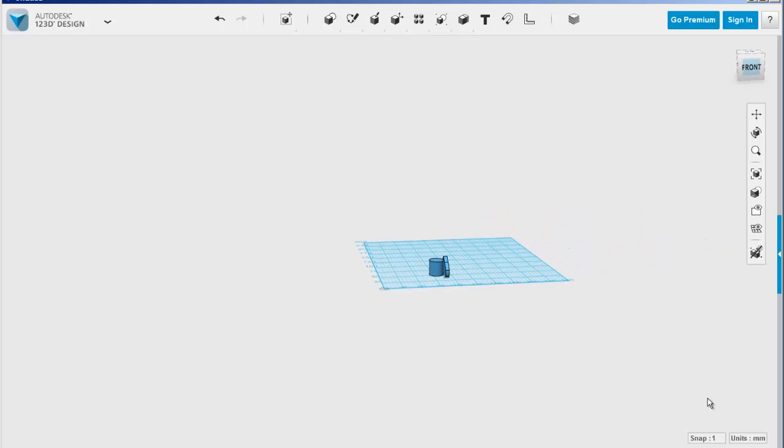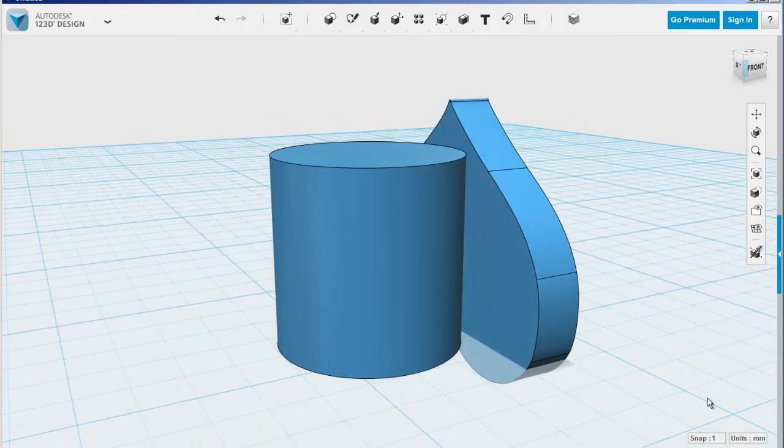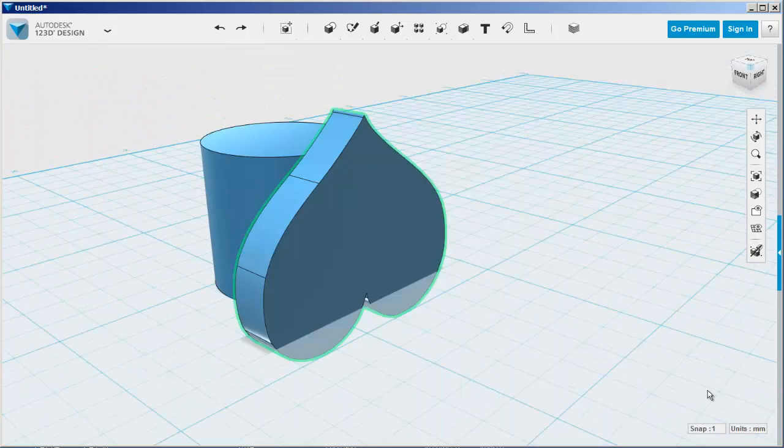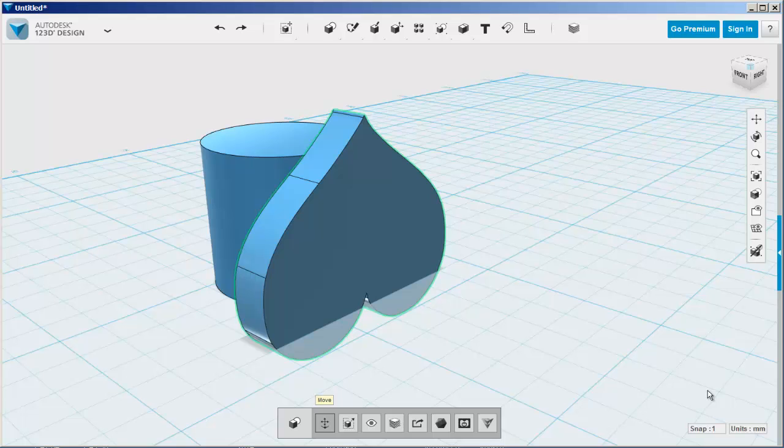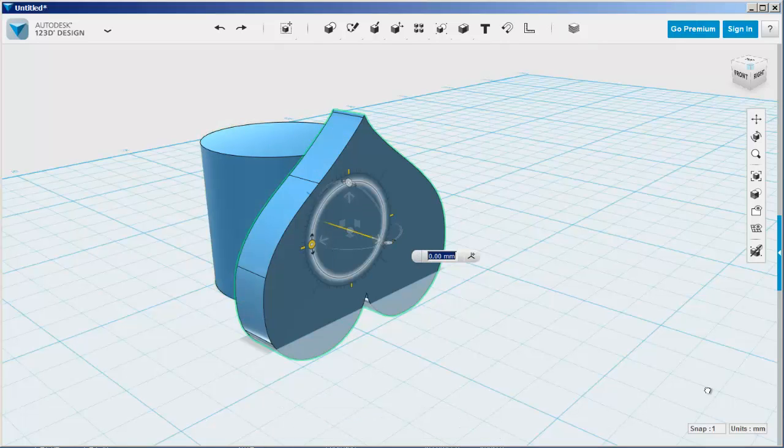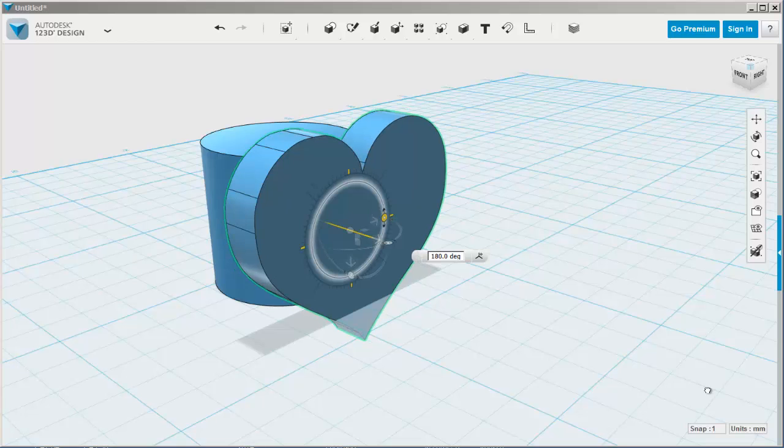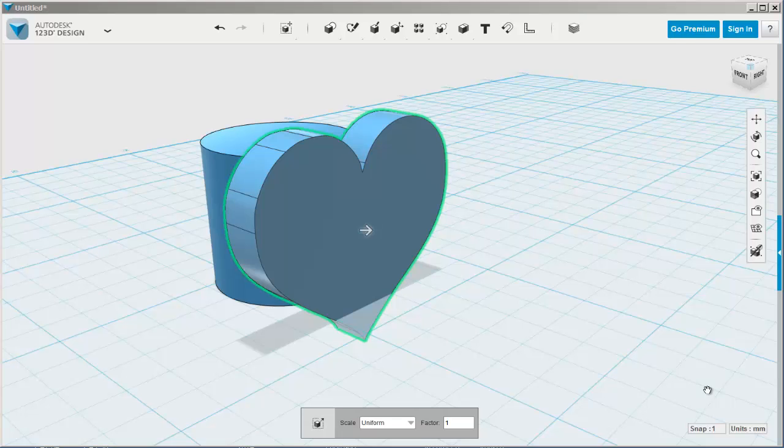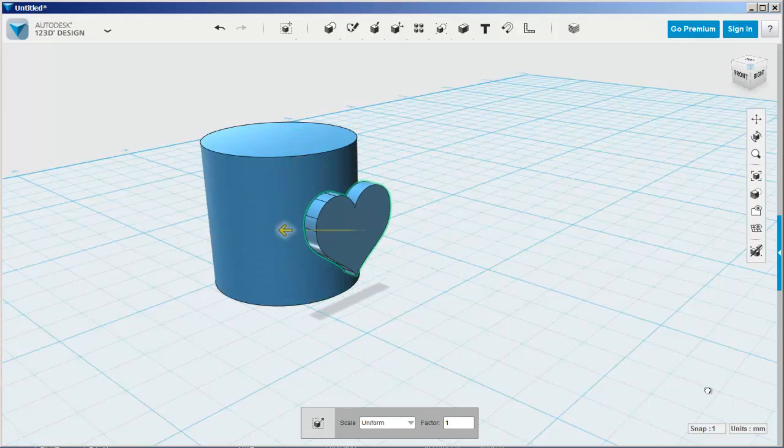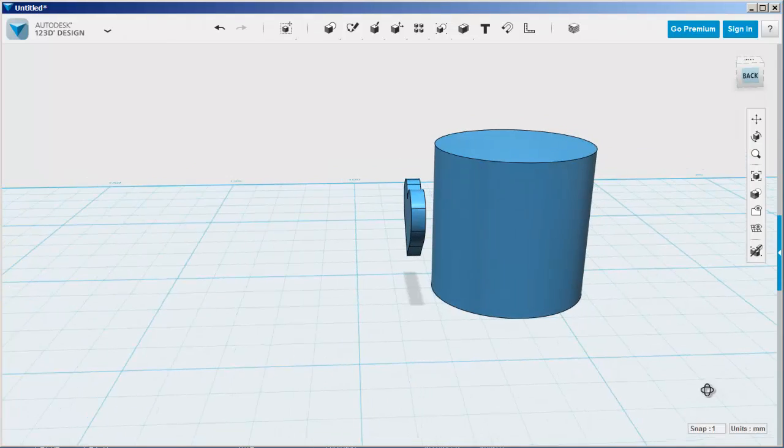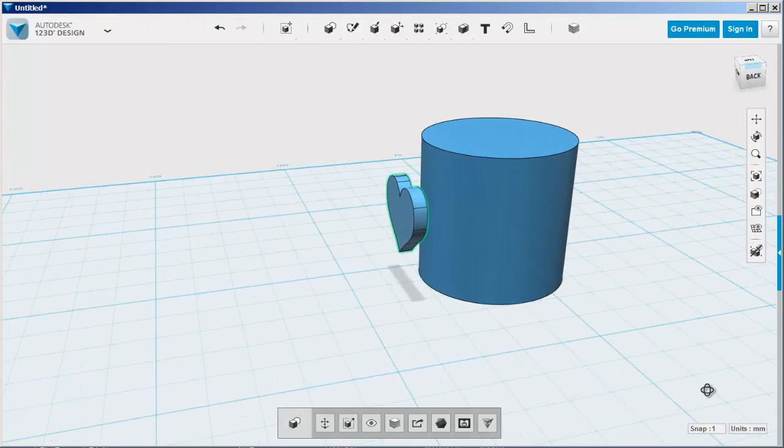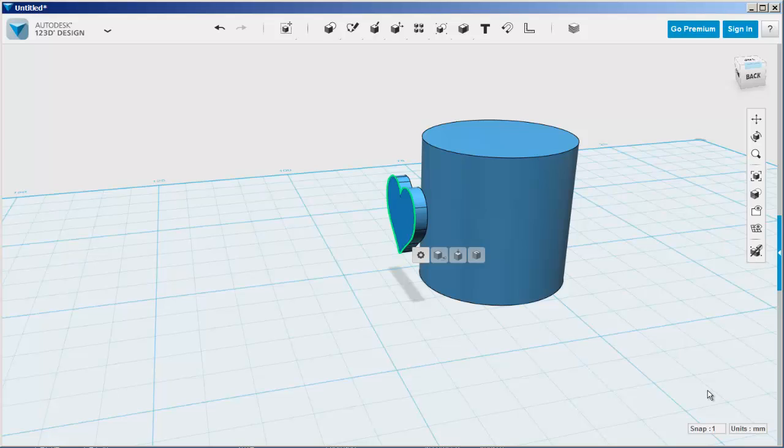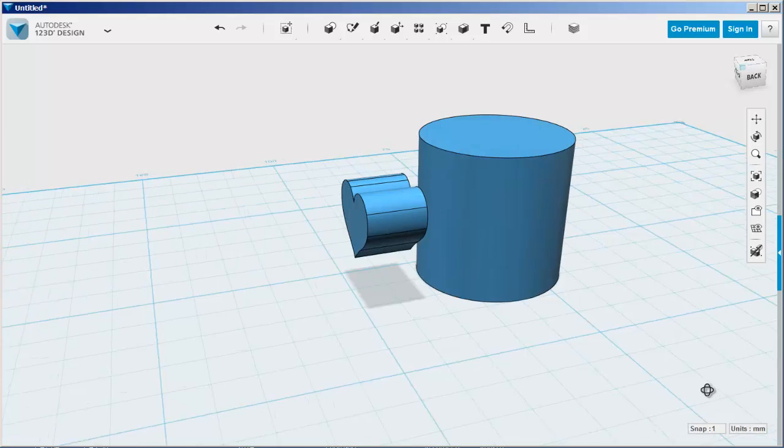It came in upside down but I can fix that with the move tool. Now it needs to be scaled down a bit more. I'm going to push-pull it wider so that it'll work better.